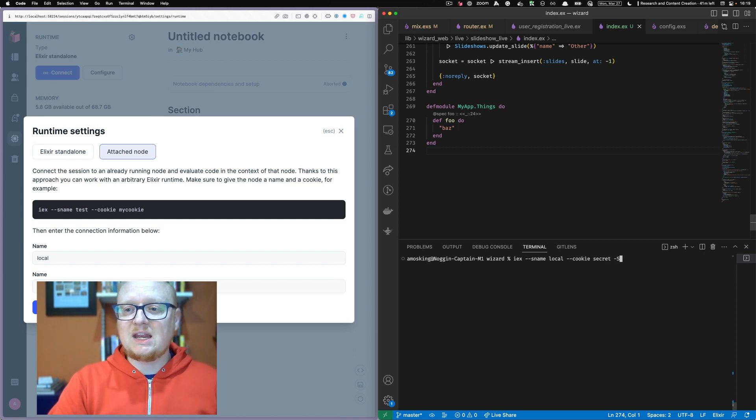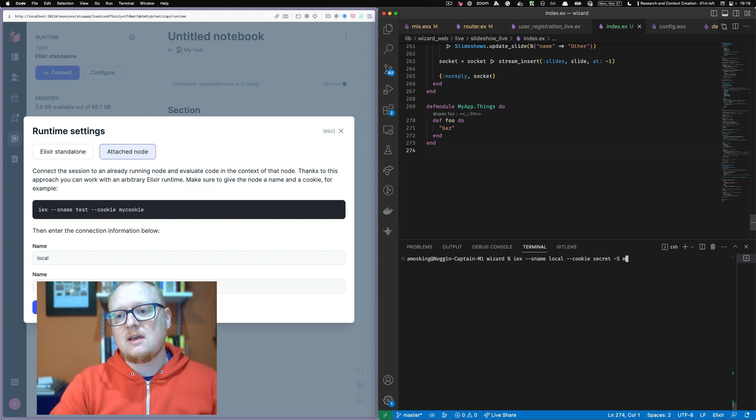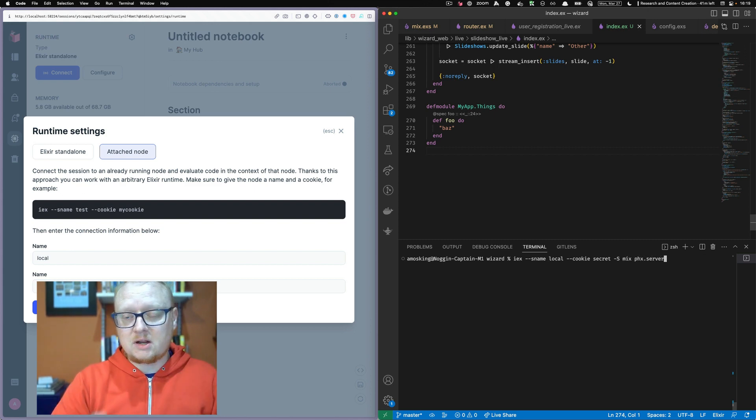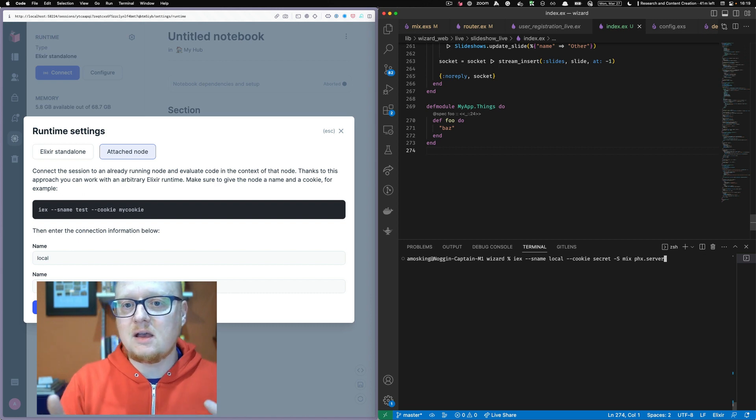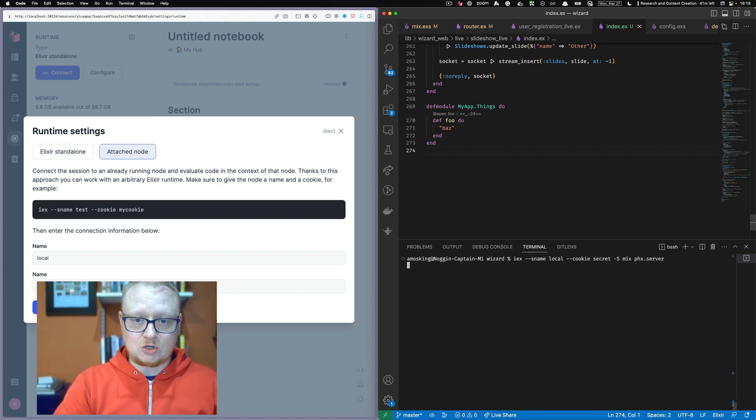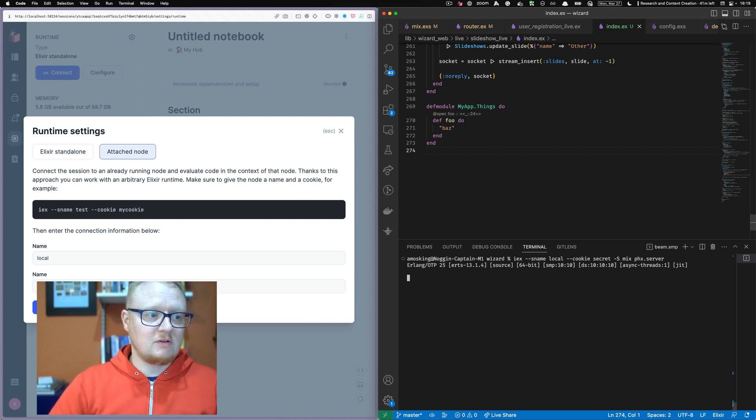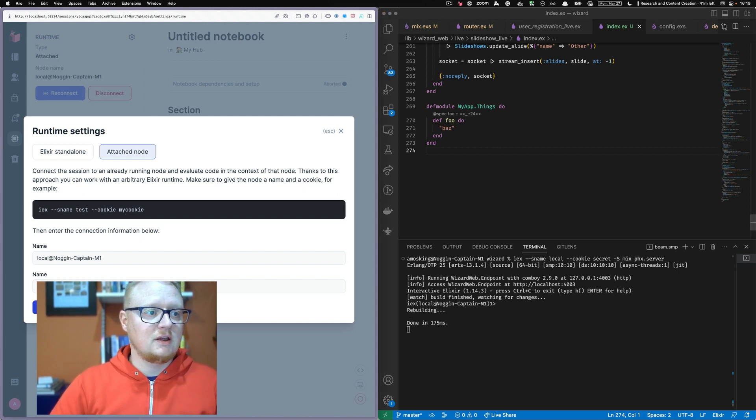And then we need to add dash capital S mix PHX dot server saying that I want it to run that mix task in the context of this IEX session. Okay. So we start up the server and we connect to the server here.